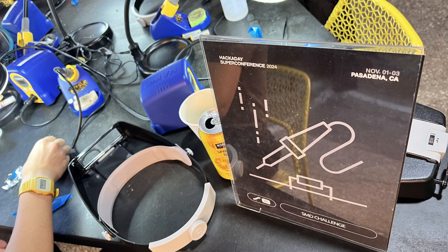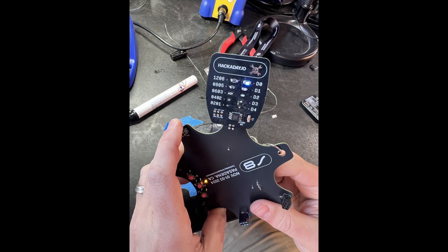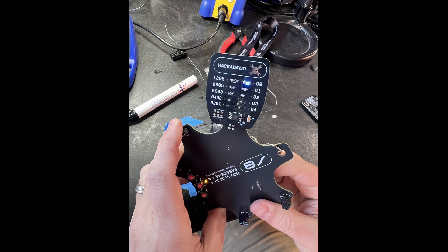They also had workshops but I chose to spend my time hacking the badge. About 80 people participated in the SMD soldering challenge, soldering 1206 to 0201 components. I believe only one person was able to successfully get all five LEDs working.